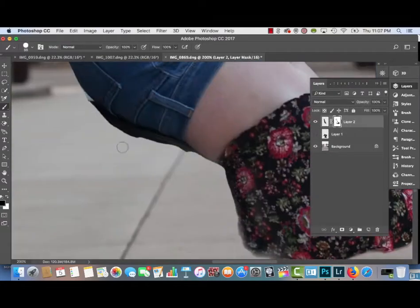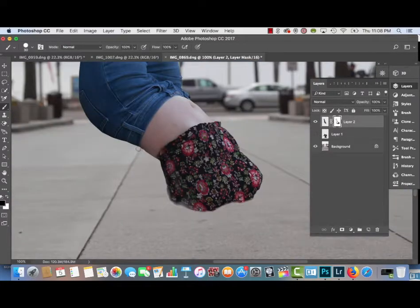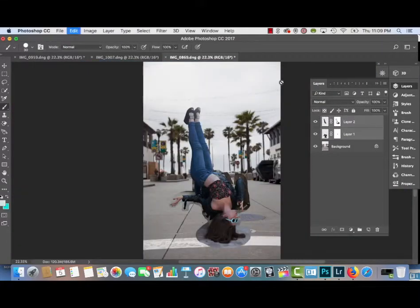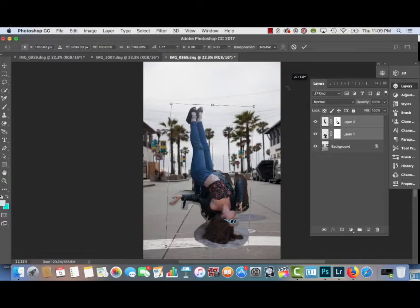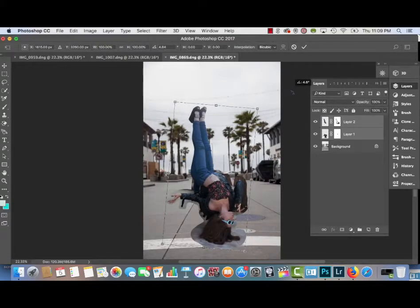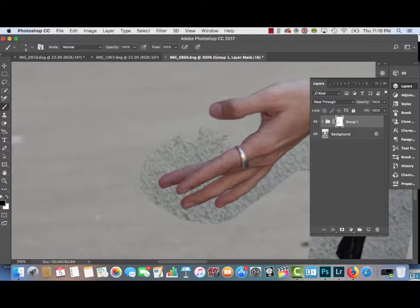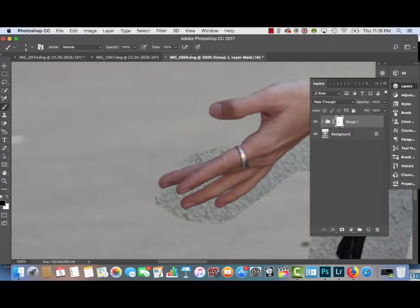After that I'm going to select both layers again, transform it, rotate it a little bit counterclockwise so it looks like my body is more at a steep angle and have more of that levitation effect really pop out in the photo.